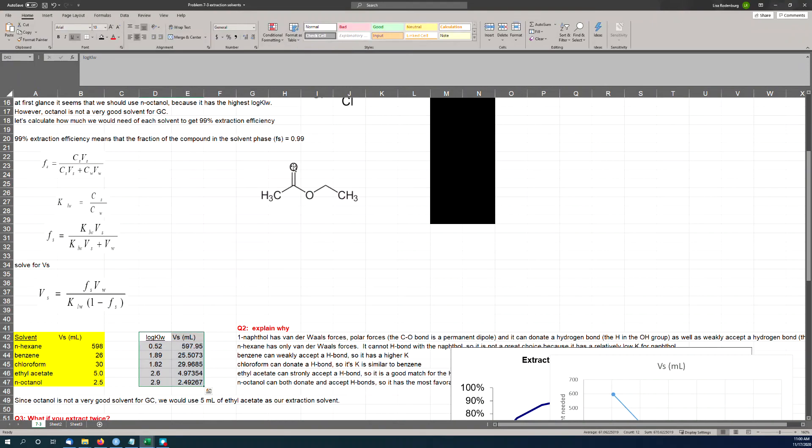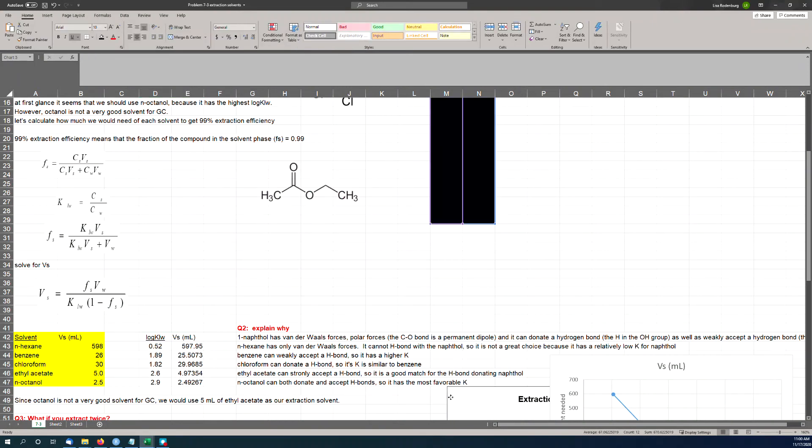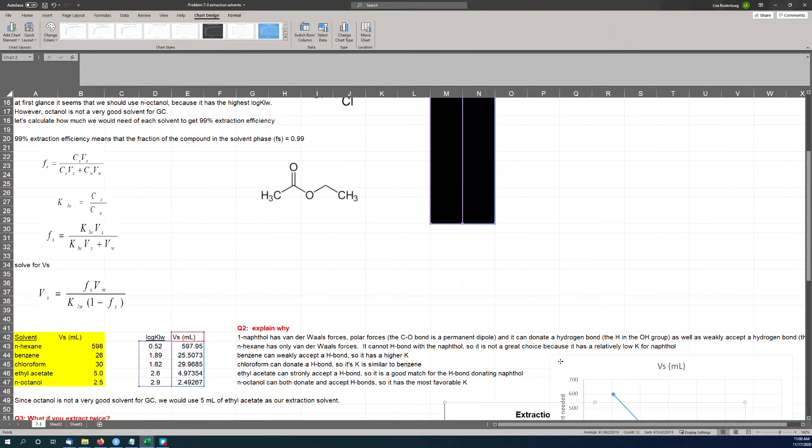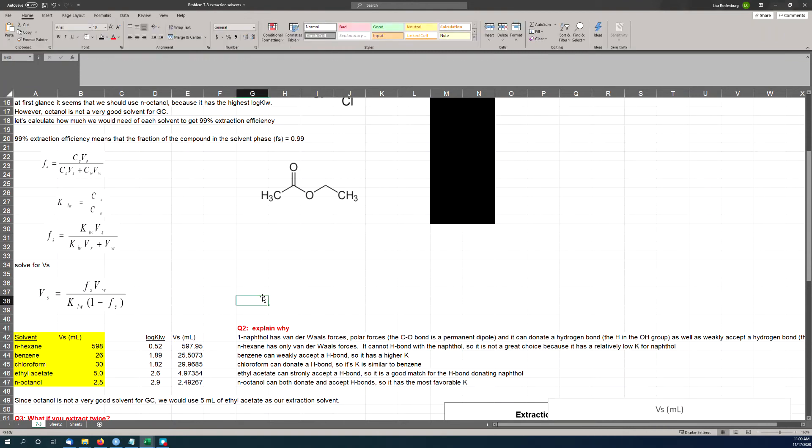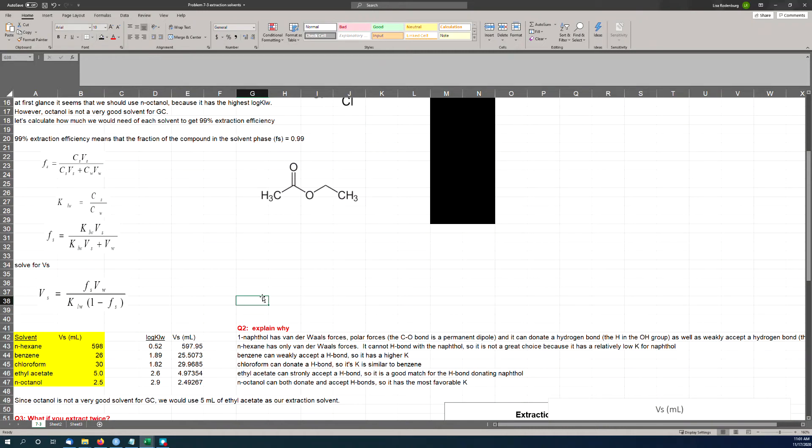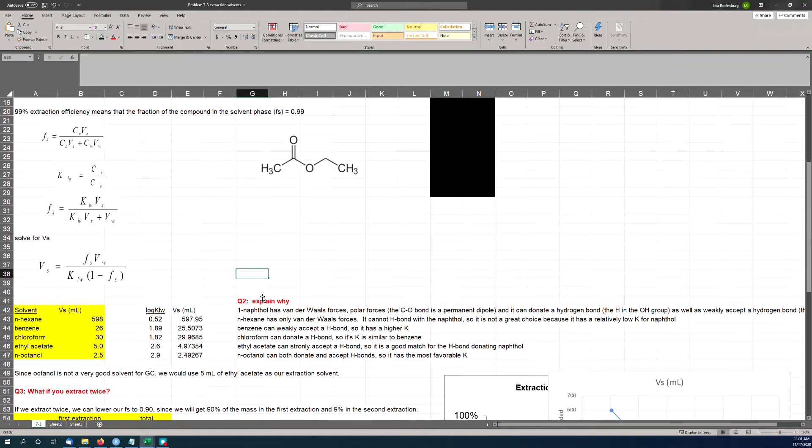So clearly, ethyl acetate makes sense. I think 5 milliliters is a reasonable number. And so you could do this plot here of the log KLW versus the volume of the solvent required to do the extraction. So the volume of the solvent that you need on the y-axis goes down as the log KLW value goes up. That's what you expect—that makes some sense. Explain why—well, as we've seen here, naphthol has the three different types of forces: van der Waals, polar, and hydrogen bonding. And the octanol is the only one that can do a good job of both donating and accepting a hydrogen bond. But again, it's not the best choice because it's not a very good GC solvent, so ethyl acetate is going to win.